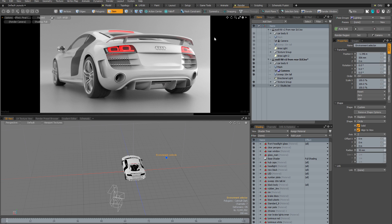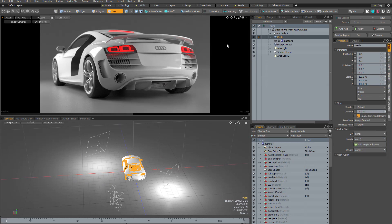So how do render passes actually work under the hood? I've switched to a different version of my scene where I'm using lights rather than an HDR environment to show you how powerful and versatile render passes are in Modo. Basically any value that can be stored in a channel — and that means any channel on any item in Modo — can be stored in a render pass.